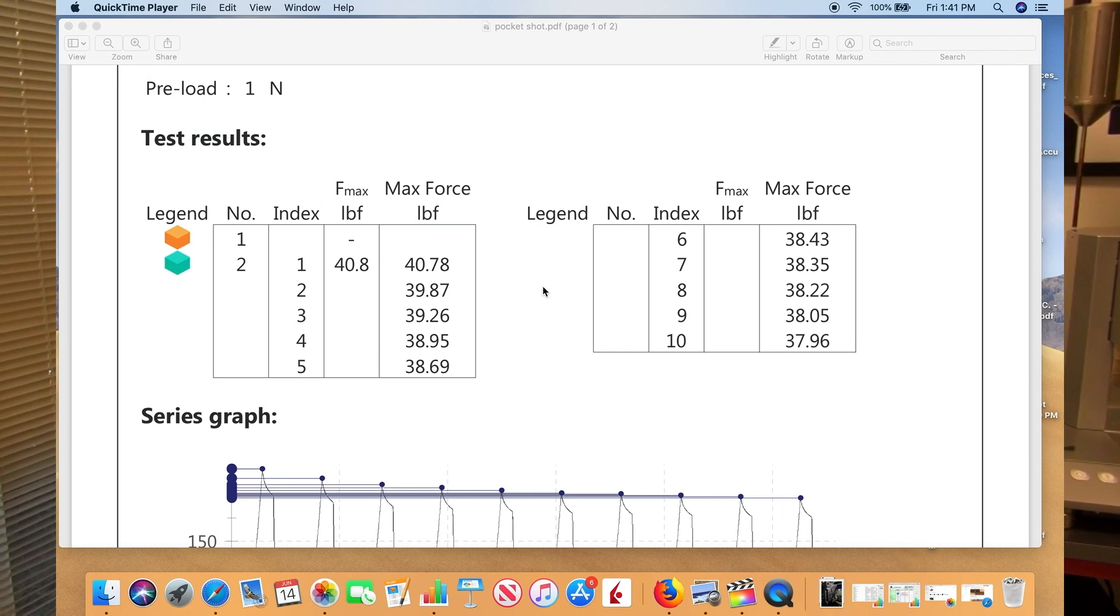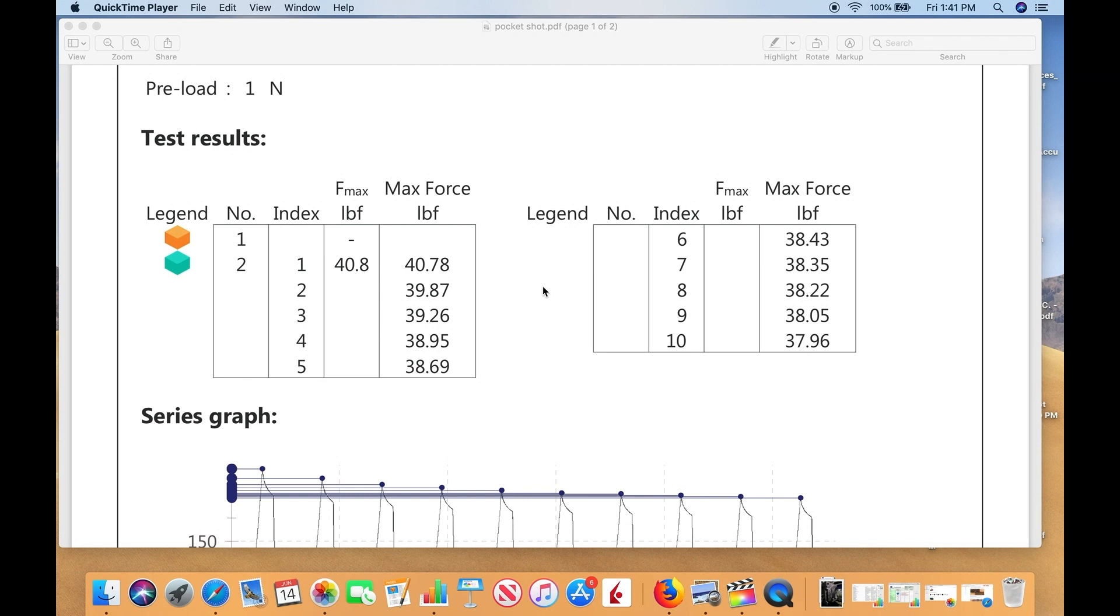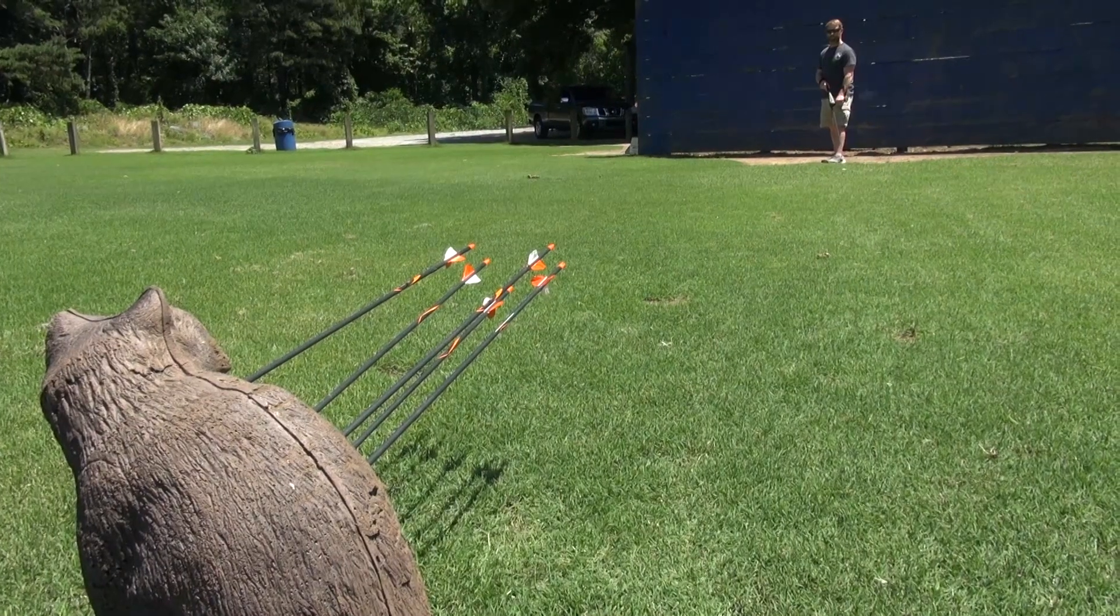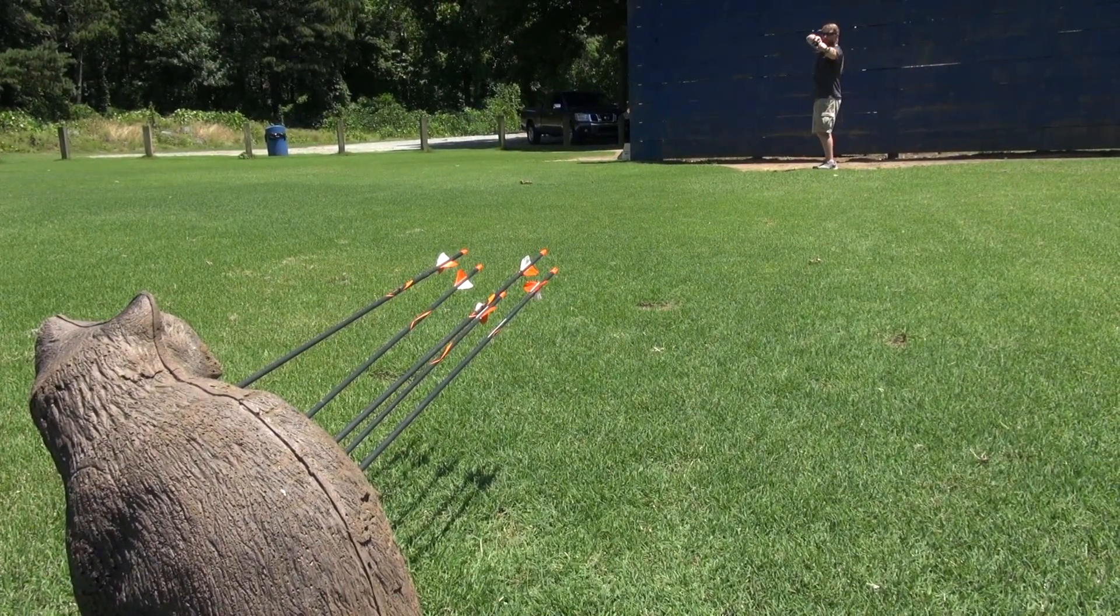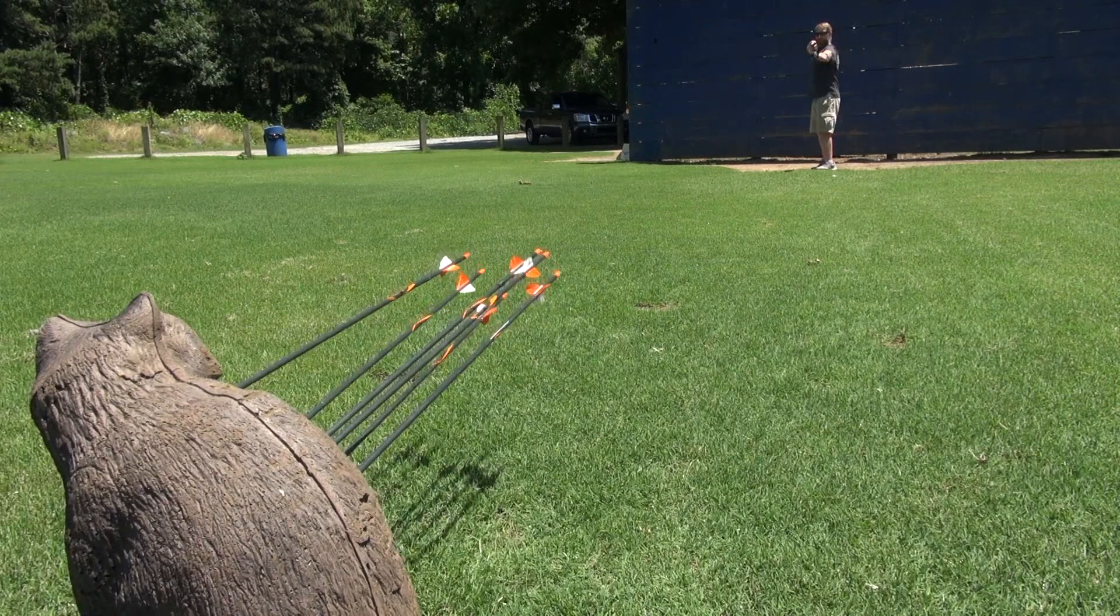In my state, the state of Georgia, it's legal to hunt with a 35 pound pull. I know it's different in different states, but most states require 35 pound pull at 28 inches. We clearly satisfy that requirement.